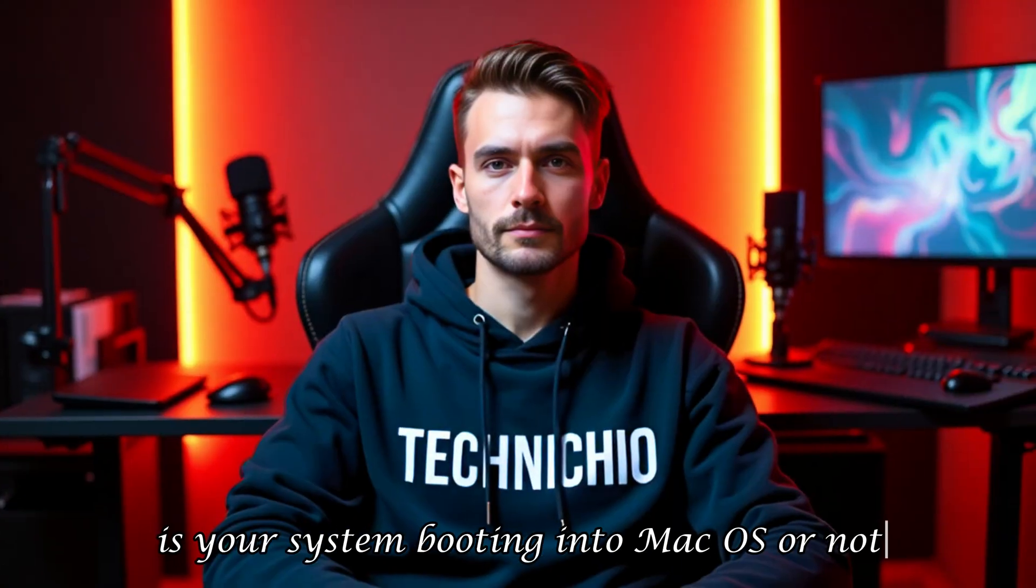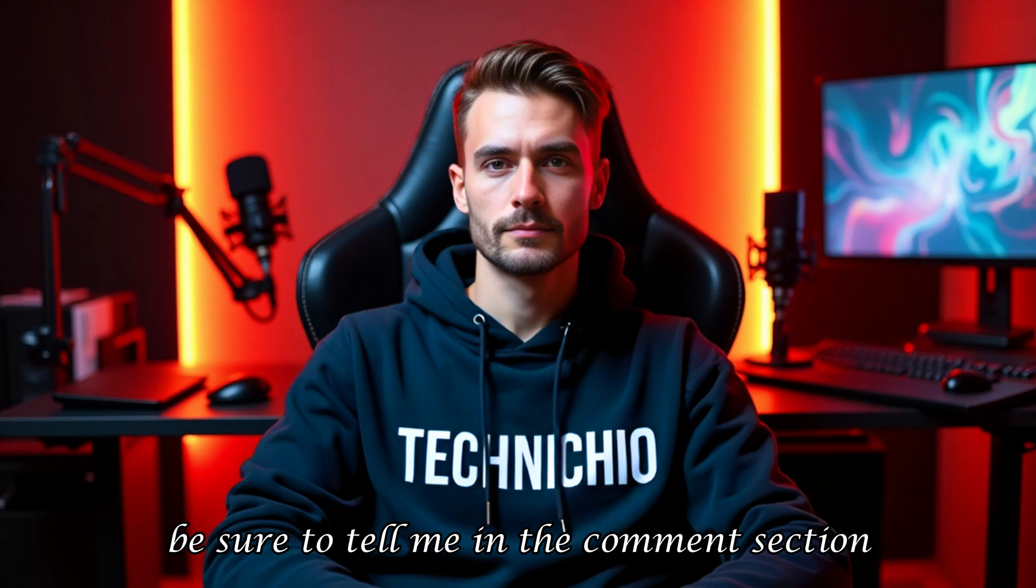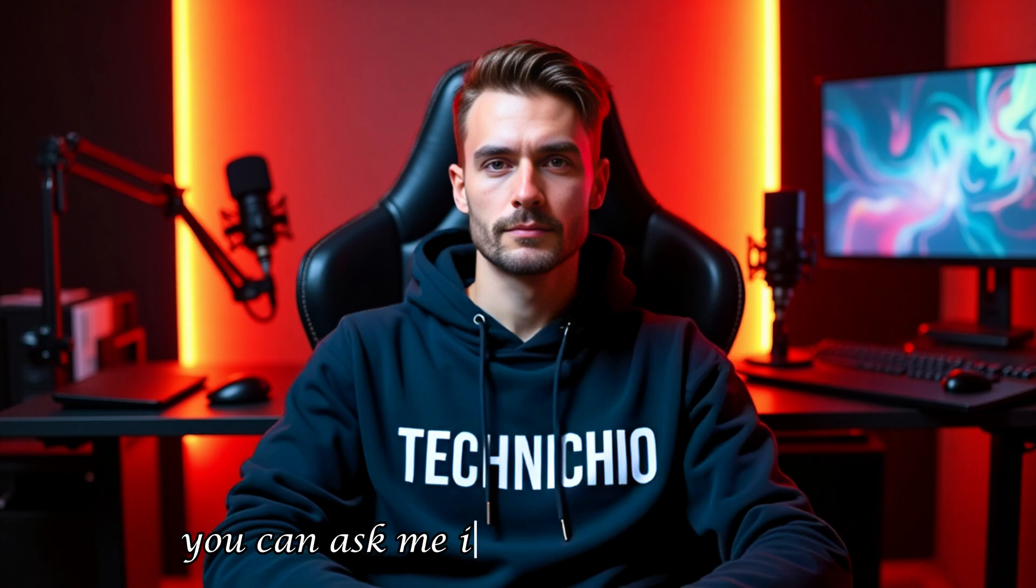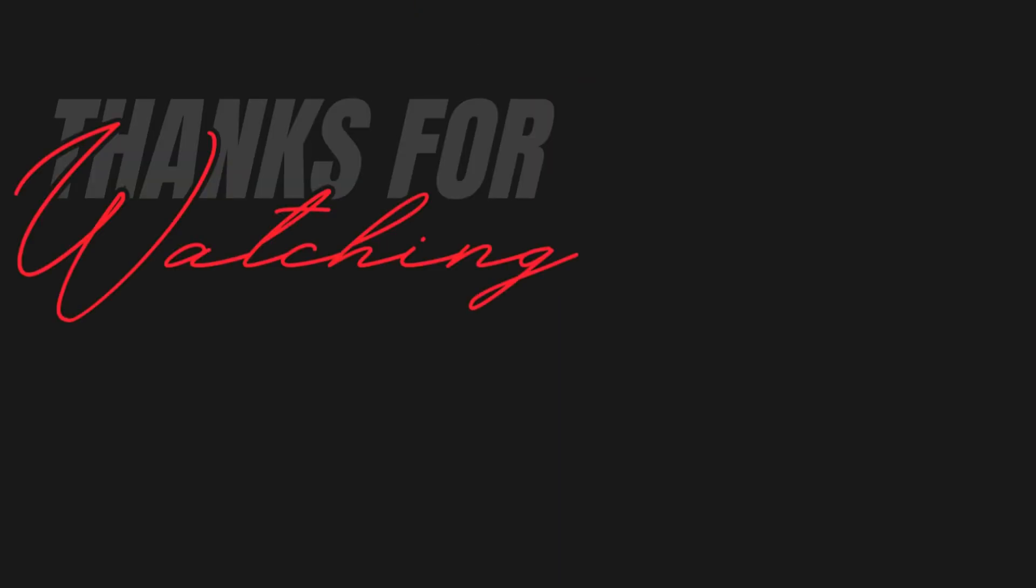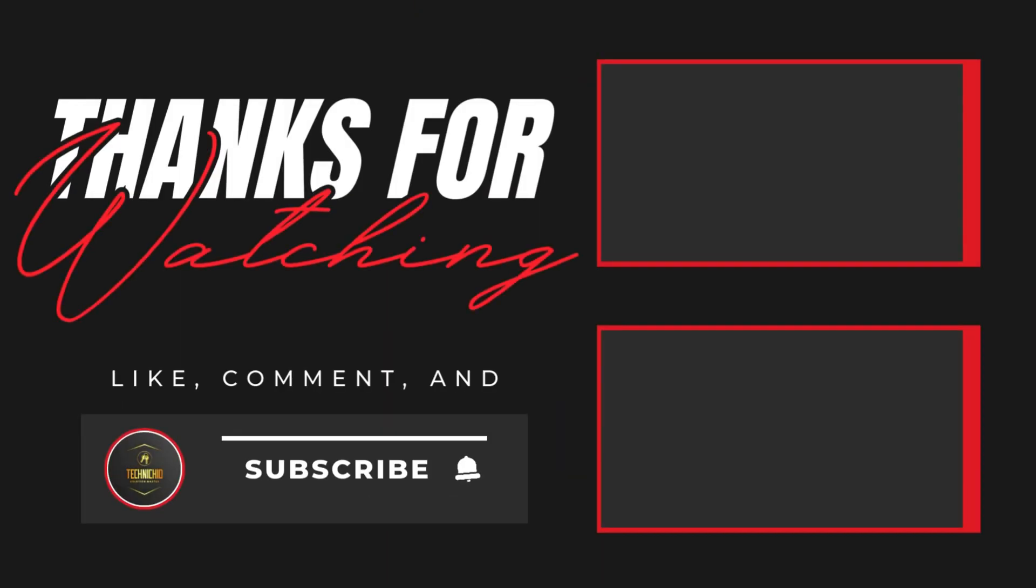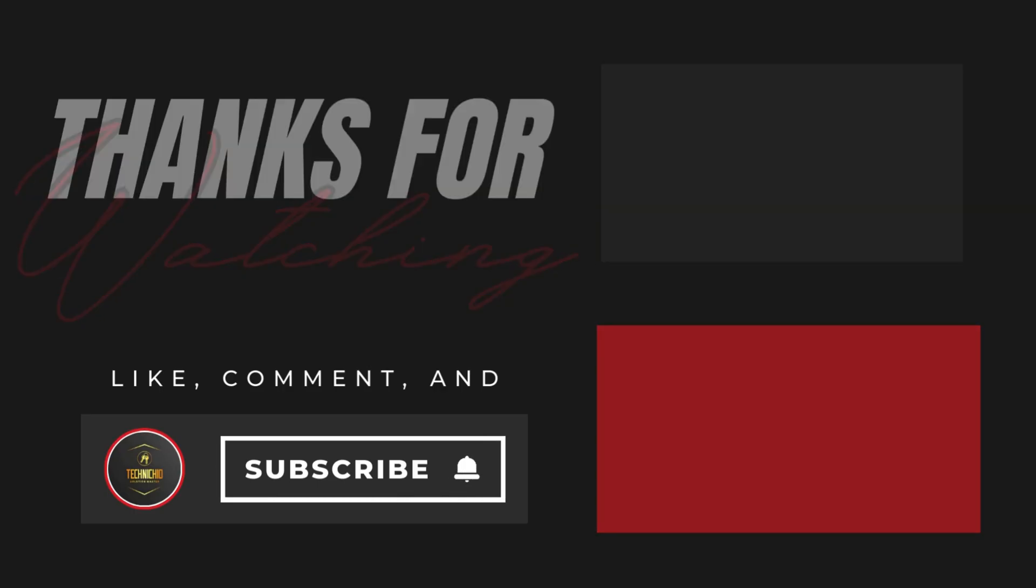Is your system booting into macOS or not? Be sure to tell me in the comments section. And if you have any issue during installation, you can ask me in the comments section. So don't miss my next video, and please subscribe to my YouTube channel, Technicio, and hit the bell icon so that you'll never miss an update from our channel. Together, let's end tech tantrums. Thank you.